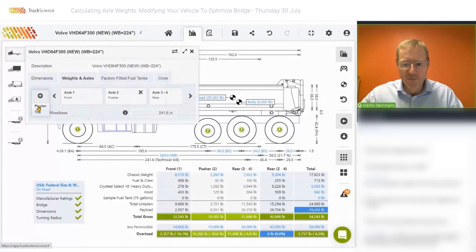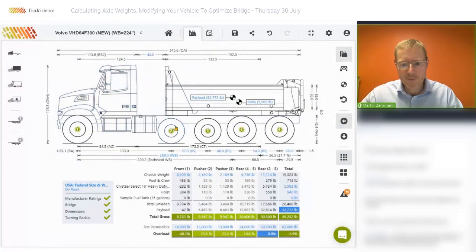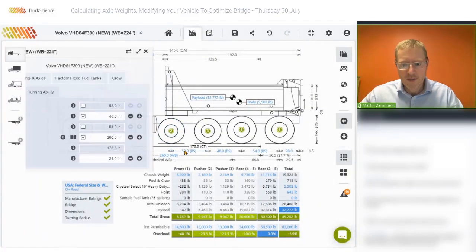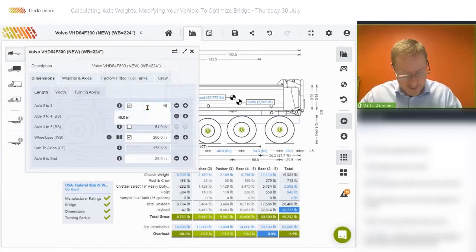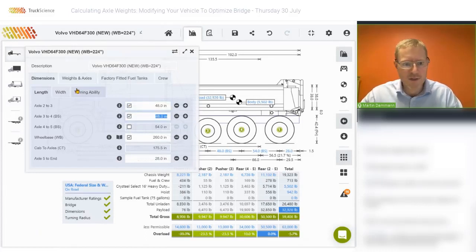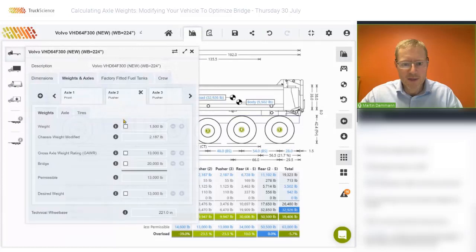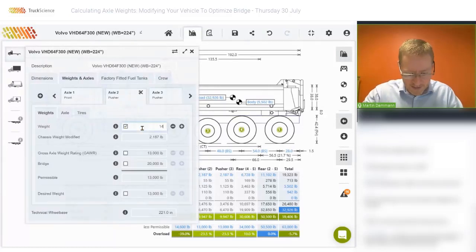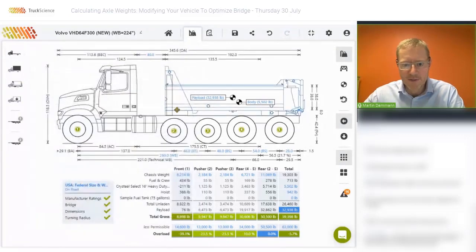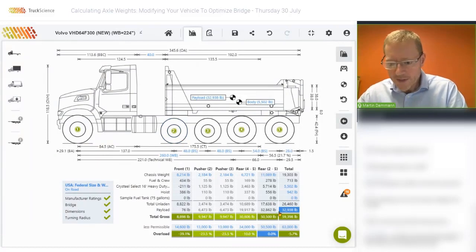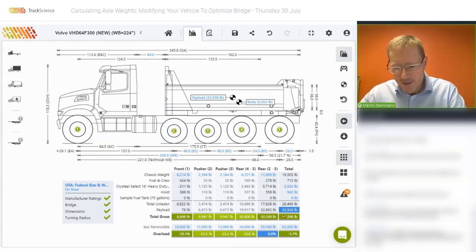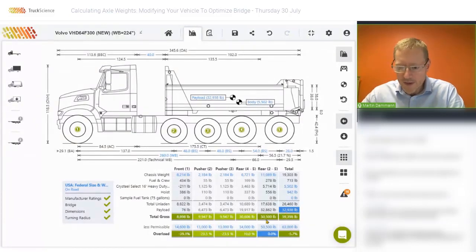We'll add a second pusher. Again, we can customize the pusher — reduce the axle spacing to 48 inches to limit the space it uses on the chassis. We can change the weight to 1,480 pounds and leave the rating at 13,000 pounds. Our payload has now increased to 32,000 pounds or almost 33,000 pounds, where the rear axles are the limiting factor.